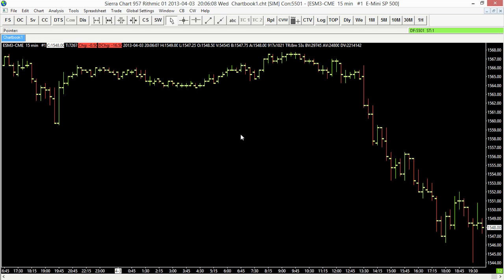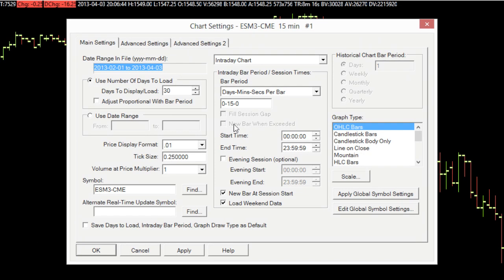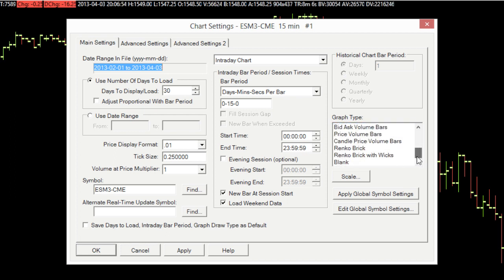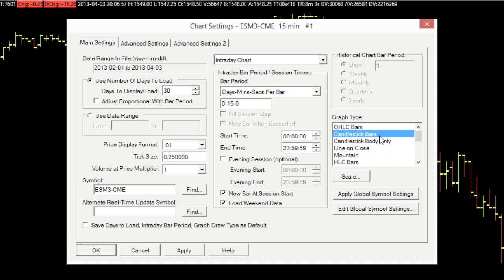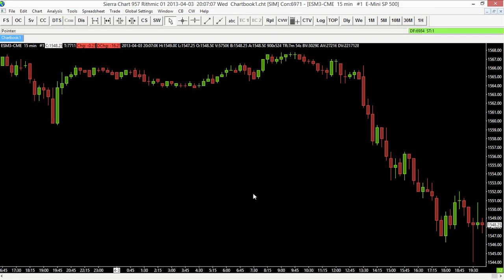Now I want to look at one more option. Some of you may not want to view an Open High Low Close chart — candlesticks are very popular, as are other bar types. There are a few ways to access the Chart Settings menu; let's use the right mouse click method. Right-click on the chart and select Chart Settings from the menu. From there, go to Graph Type, where you'll see a variety of options to configure the bars for your chart. Select Candlestick Bars and click OK. You'll see we now have candlesticks on our chart instead of Open High Low Close.